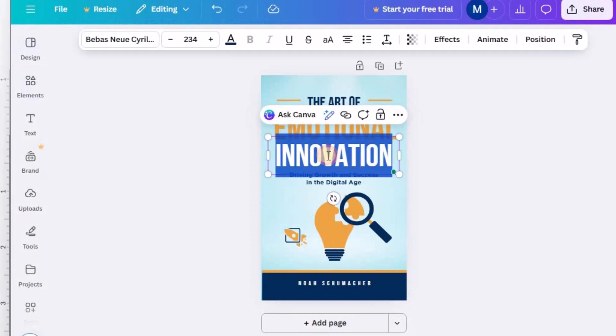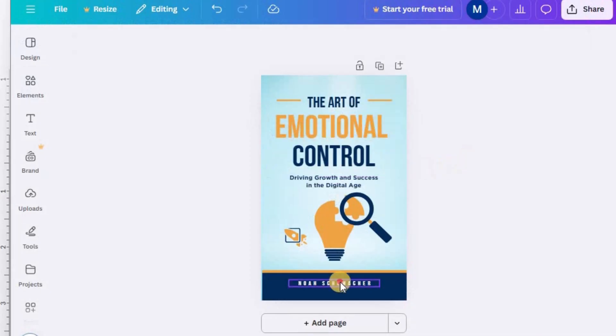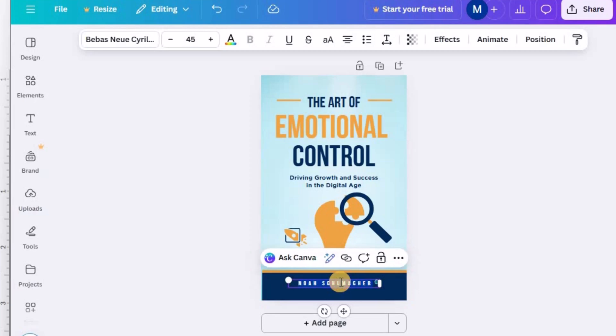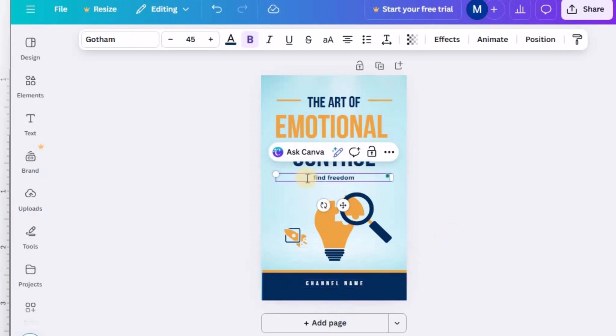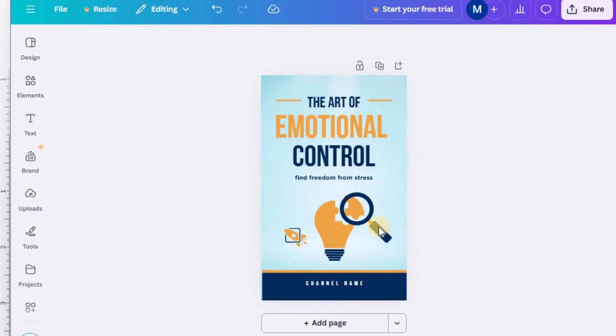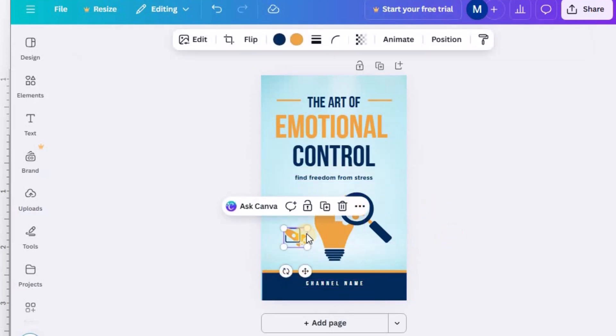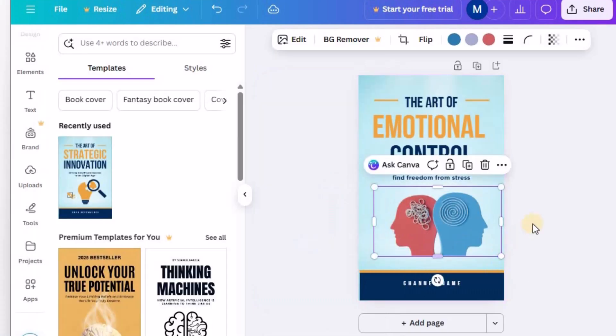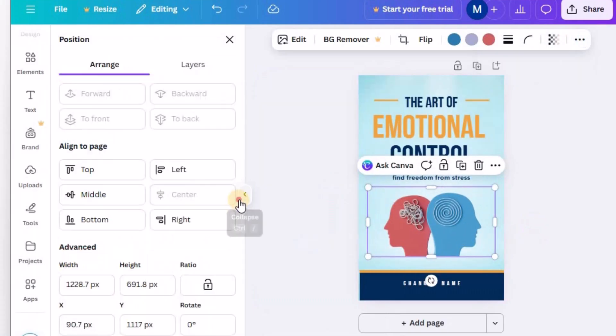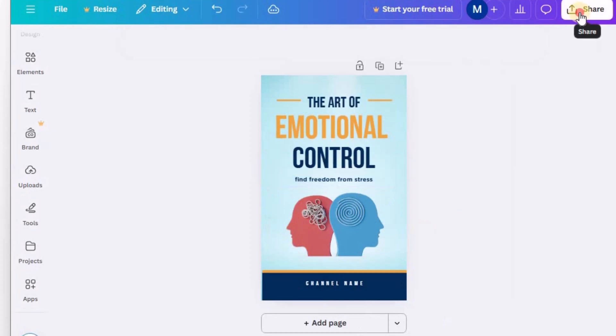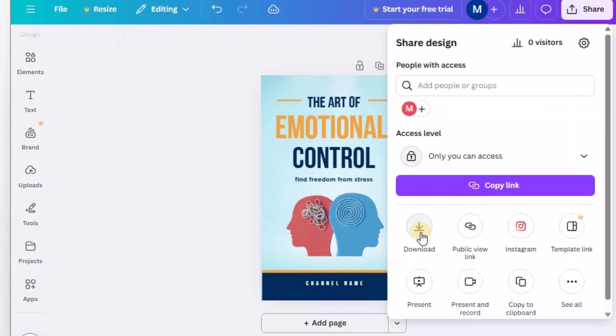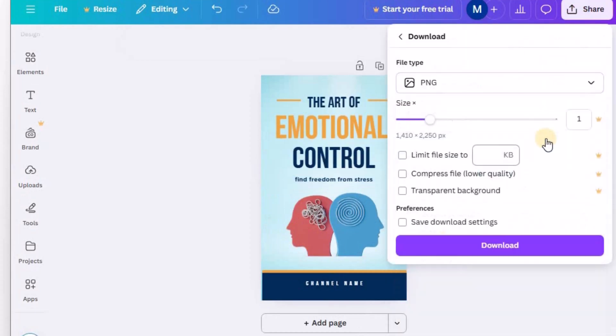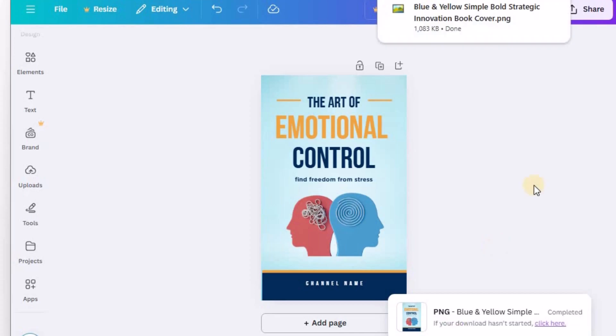Your book cover must include a few key elements. The book title, which is also your video title. A relevant illustration or image that visually represents your topic. Your channel name is listed as the author. This adds authenticity and branding. Once your design feels balanced and professional, download it as a high-quality PNG file.